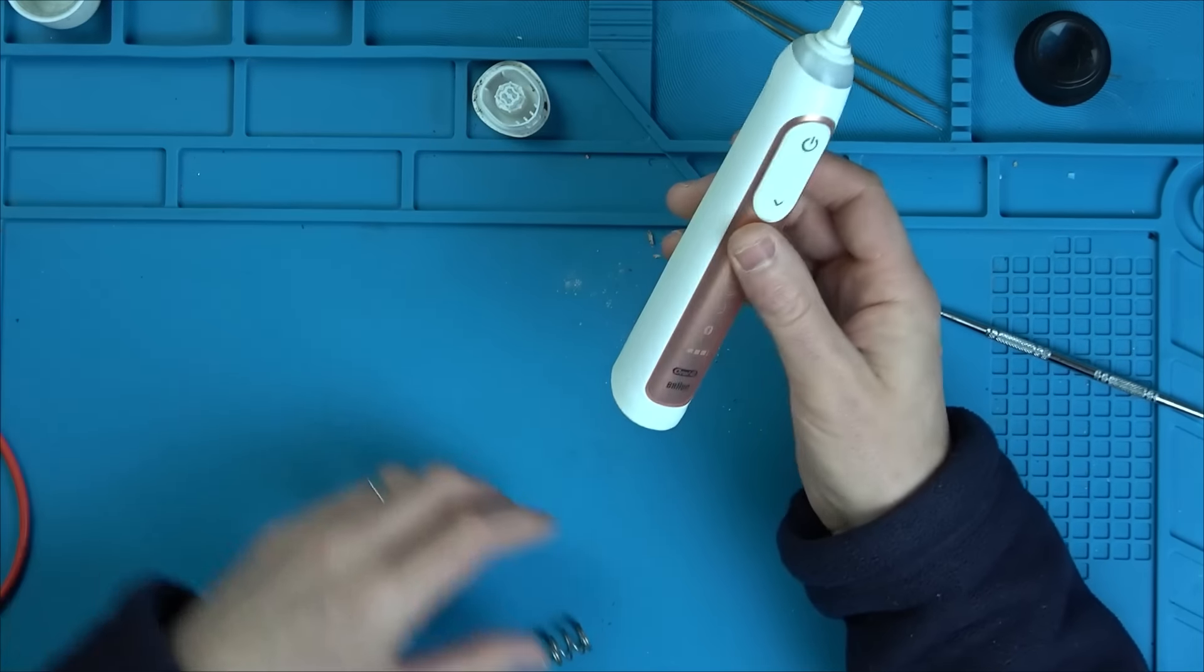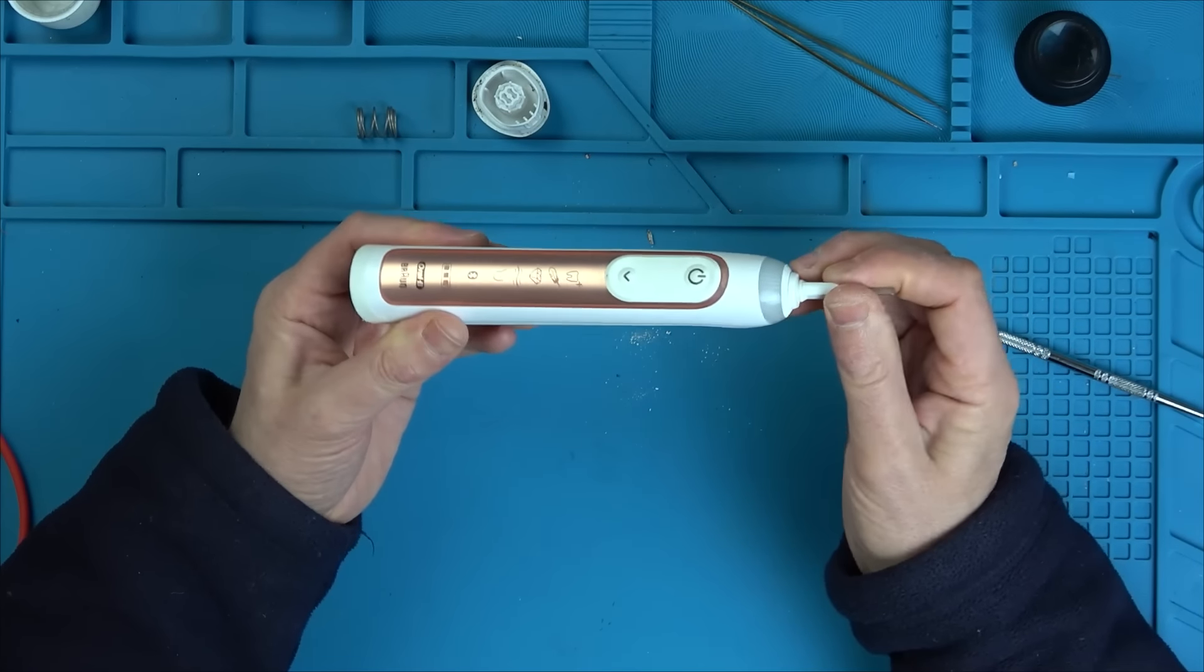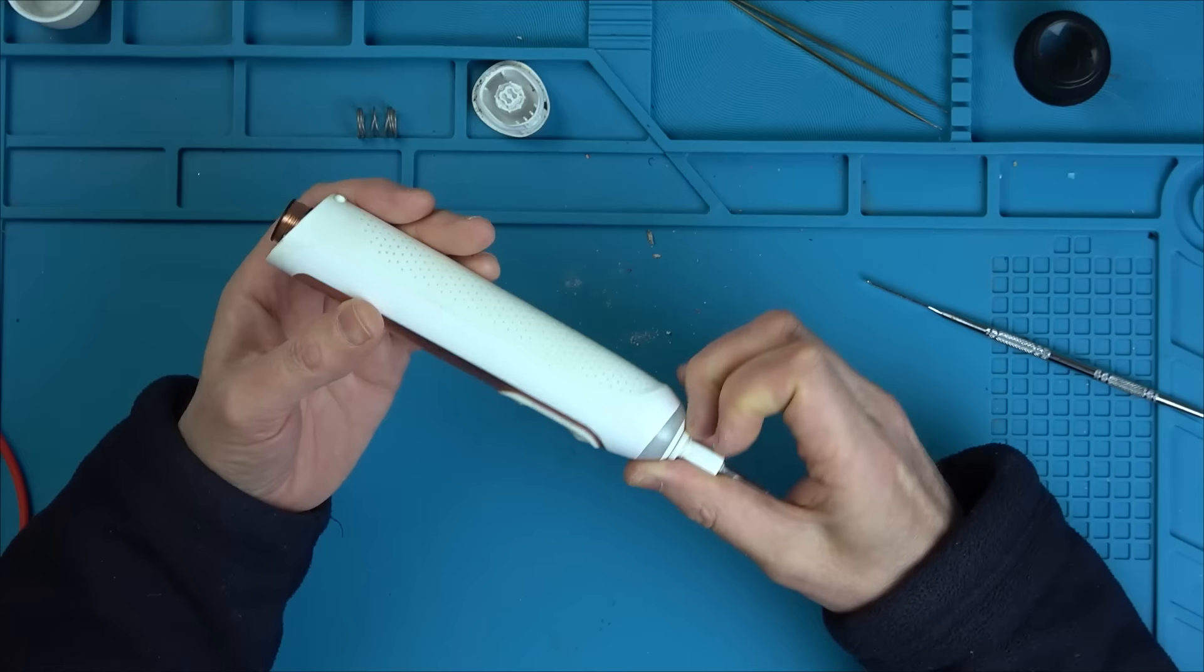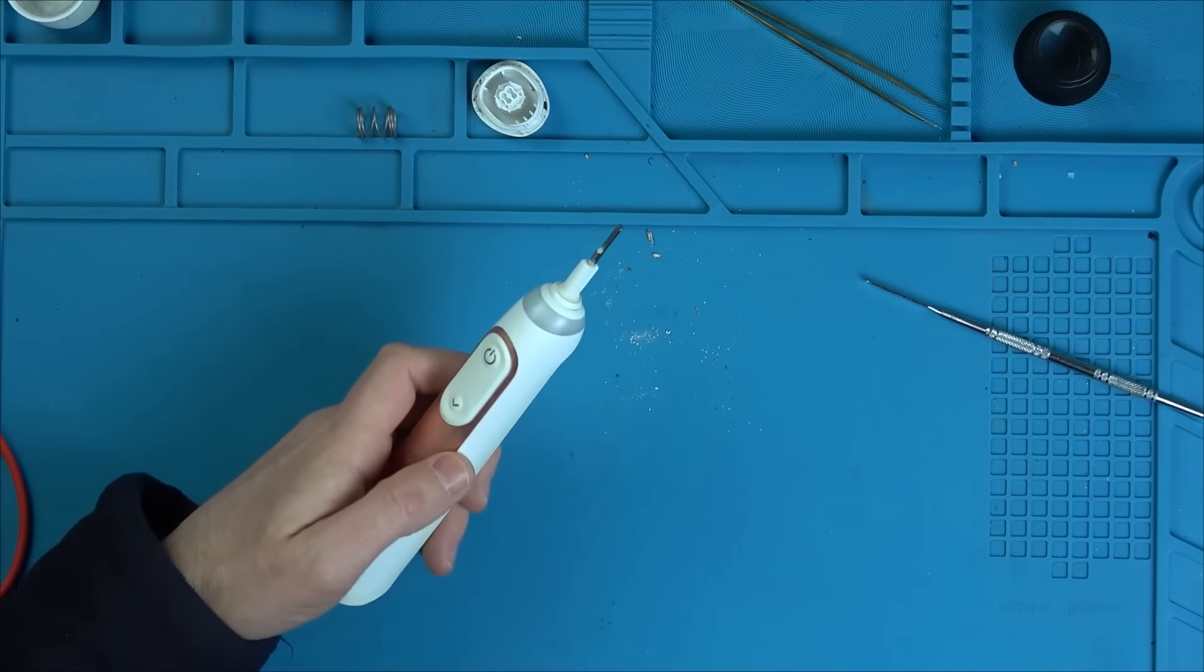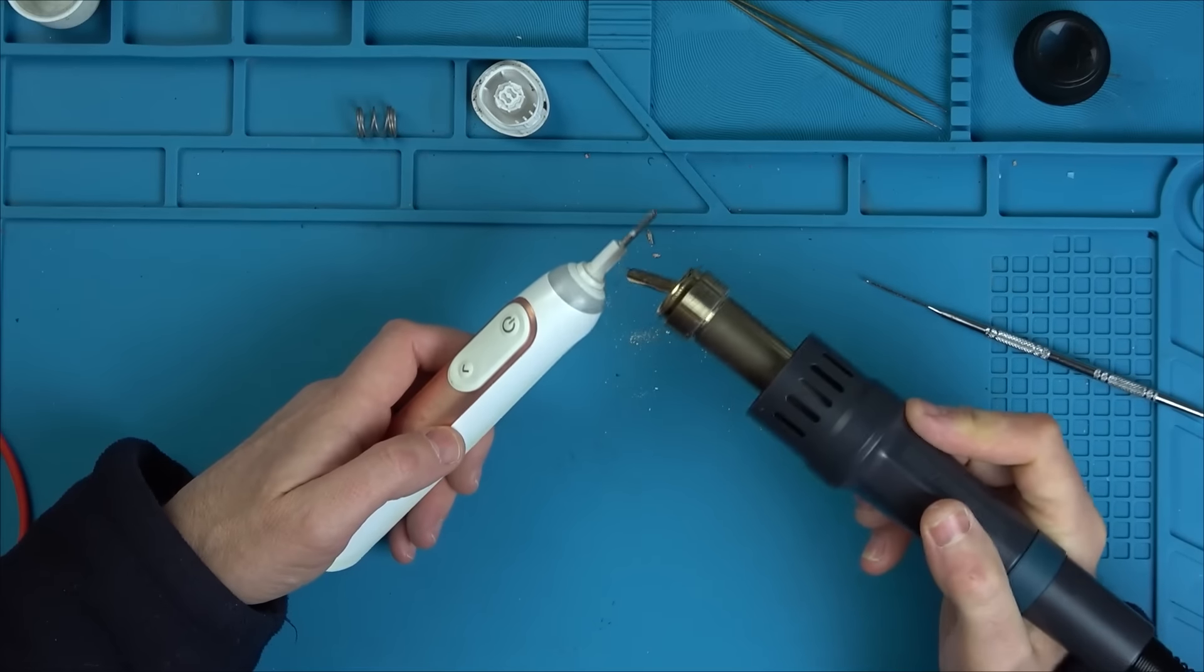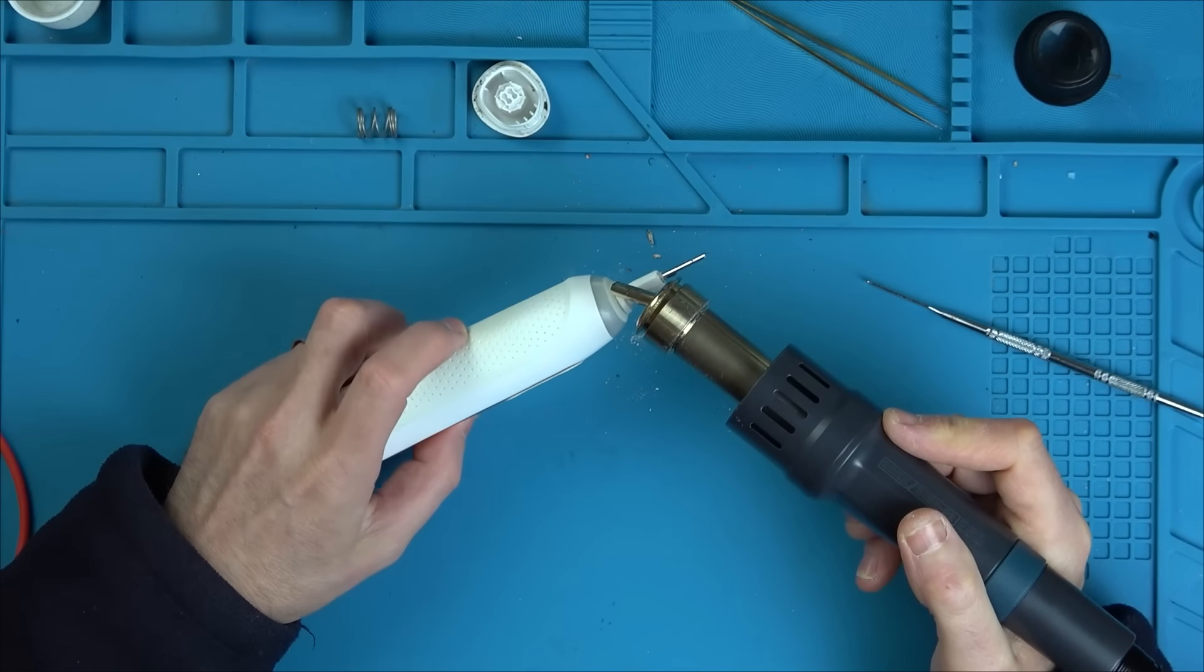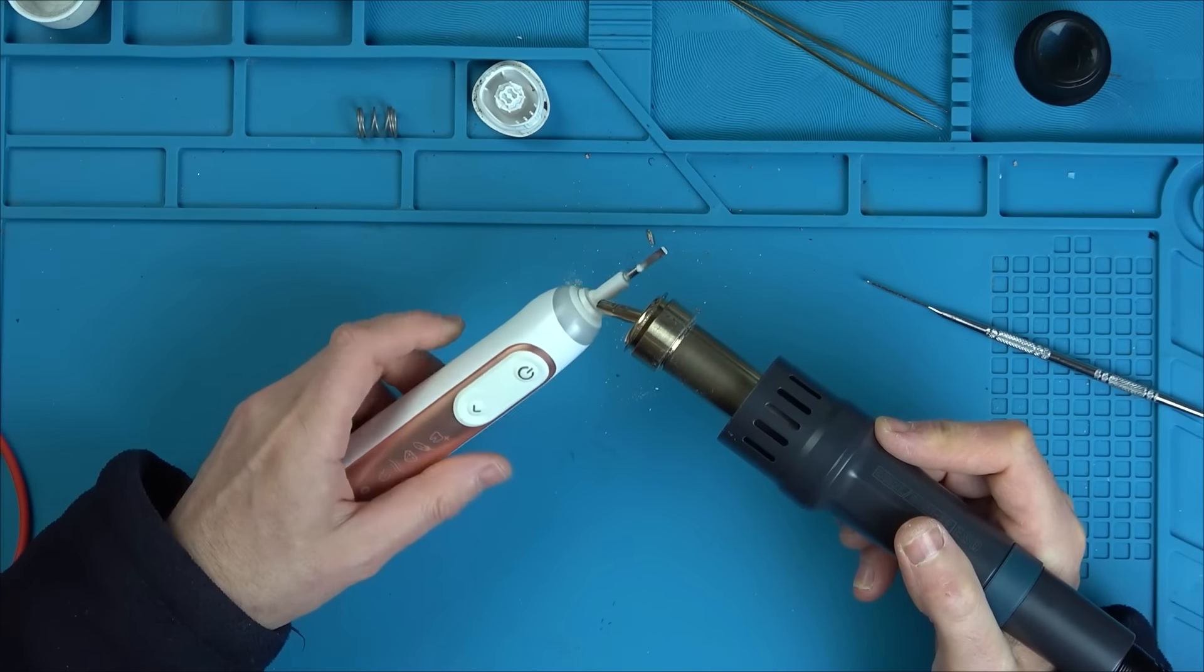That wasn't bad at all. That came apart very nicely. I don't think I've caused any damage. That does go right the way through. So that is some sort of drainage. That spring's come out.